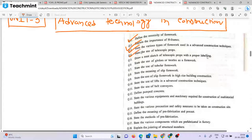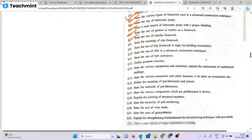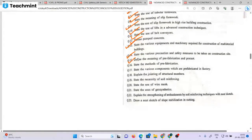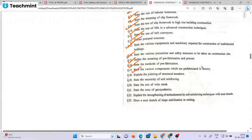Unit 3 topics include: domestic prop, material parts of formwork with different types of formwork — slip formwork and landing space. Advanced construction techniques include use of belt conveyor, multi-storey building equipment, pre-fabrication methods, safety measures, different methods of pre-fabrication, various components pre-fabricated in factory, jointing, geosynthetic uses, soil enforcement techniques, soil stabilization and cutting.